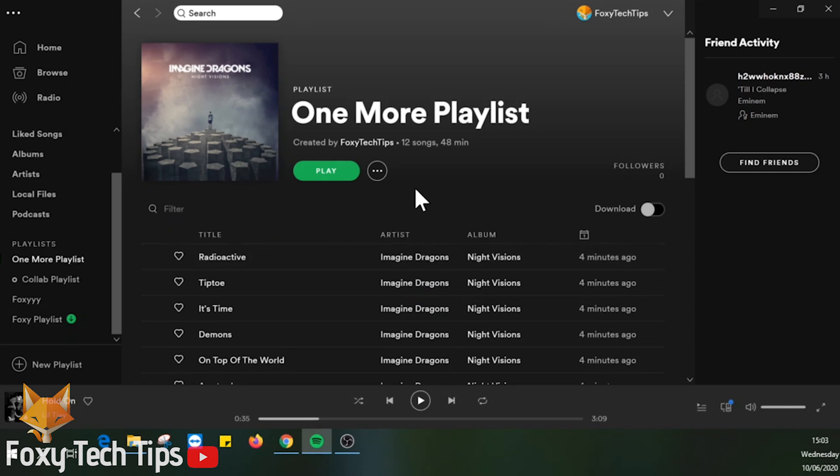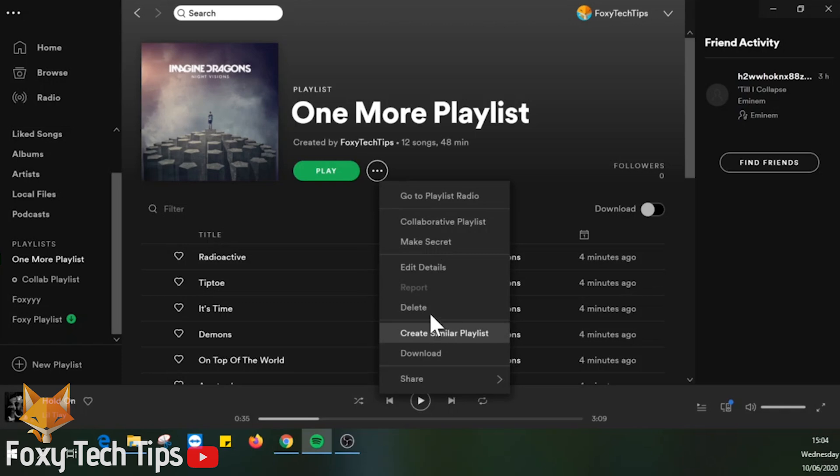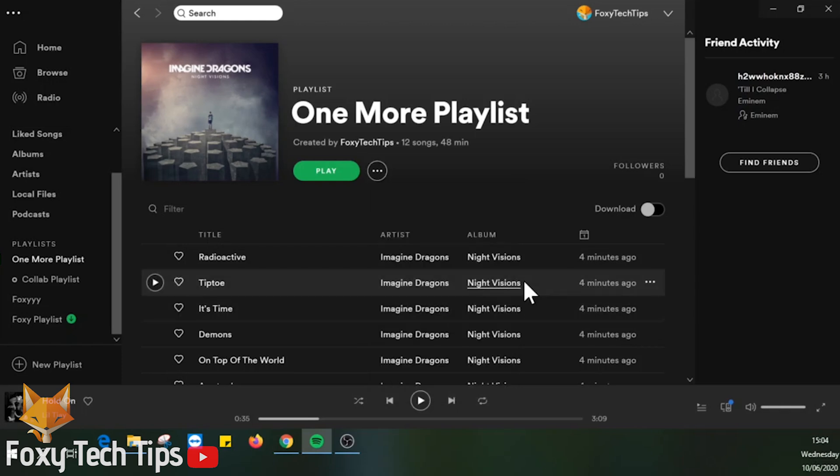On the playlist page, click the three dots options button beside the play button. Now select delete.